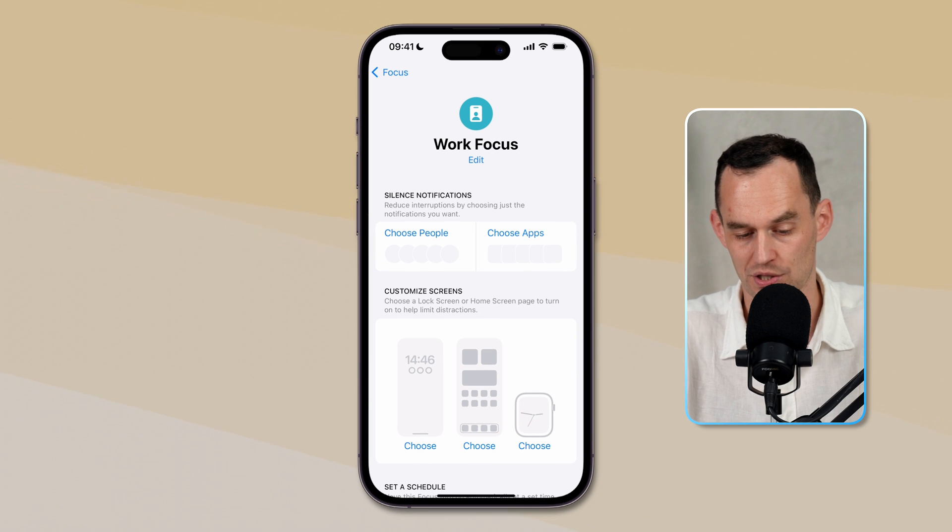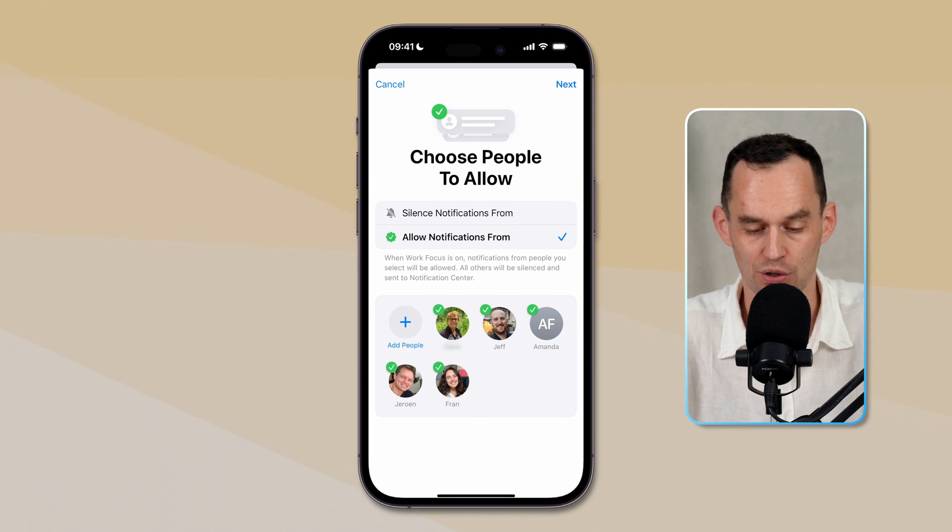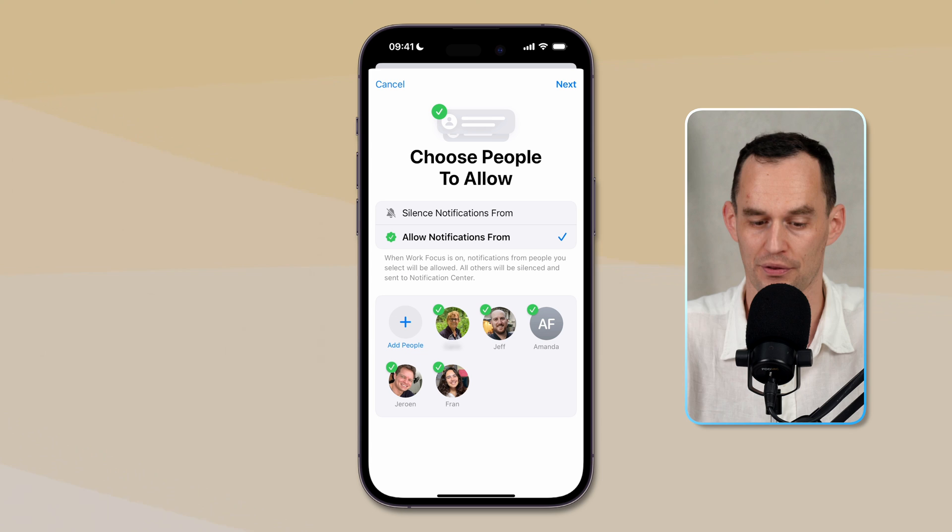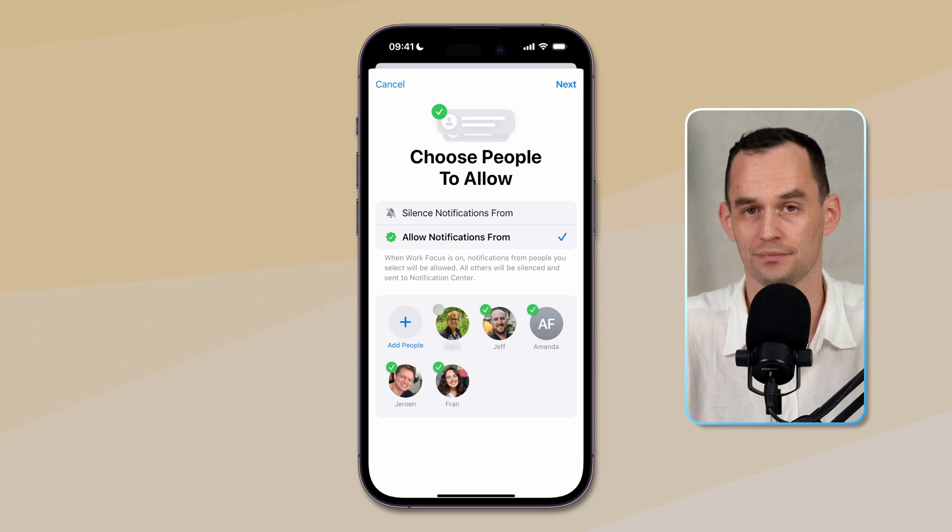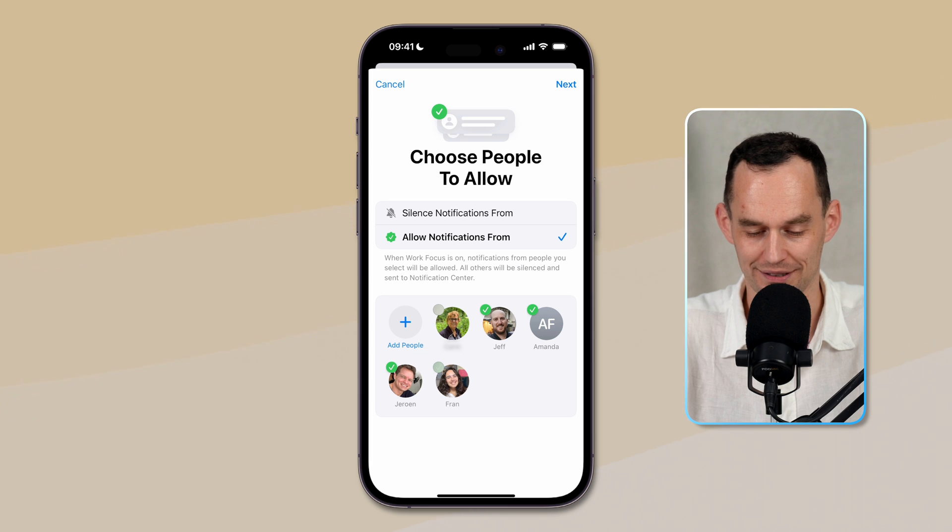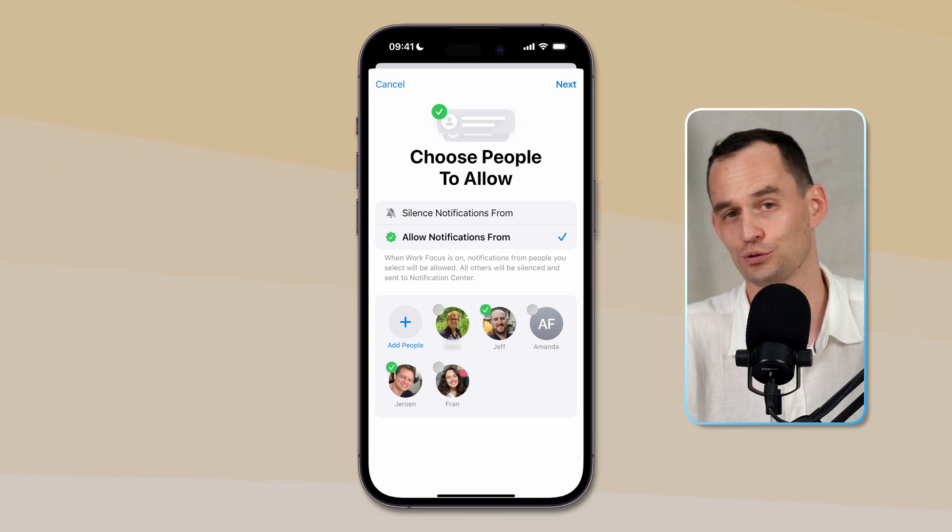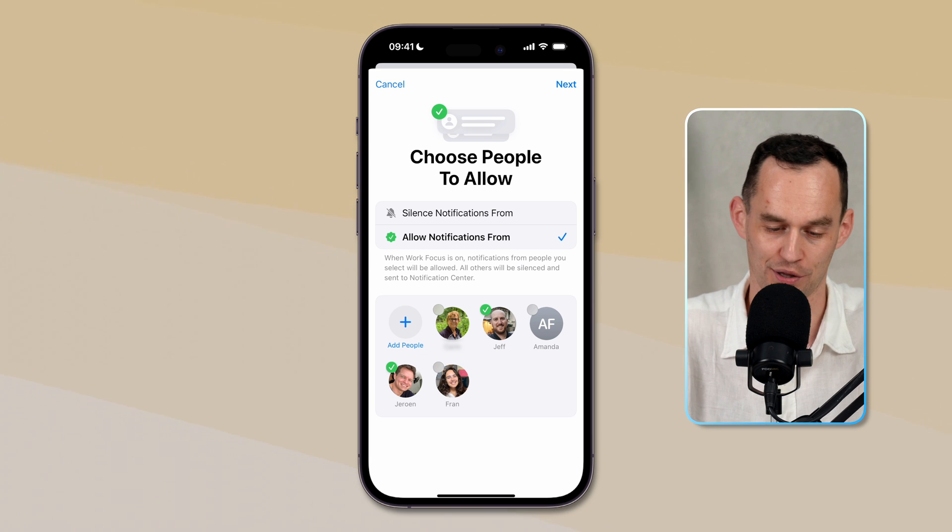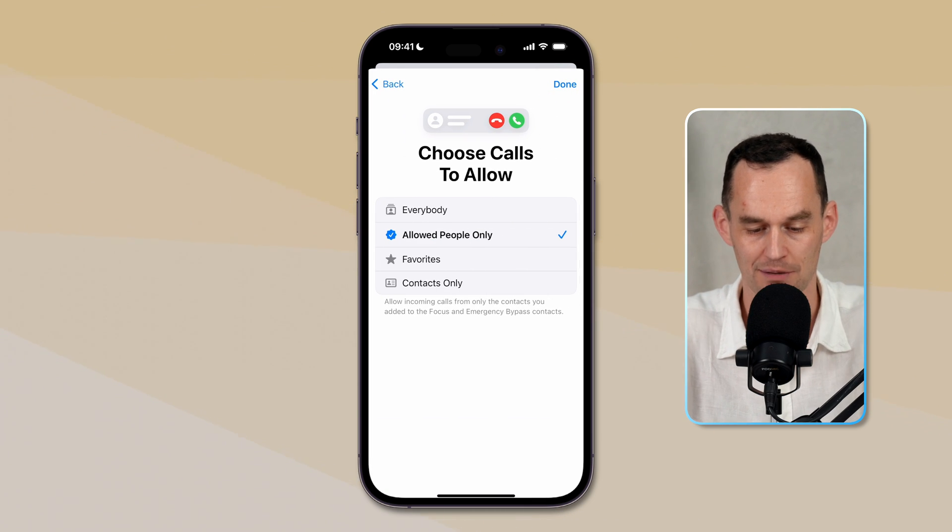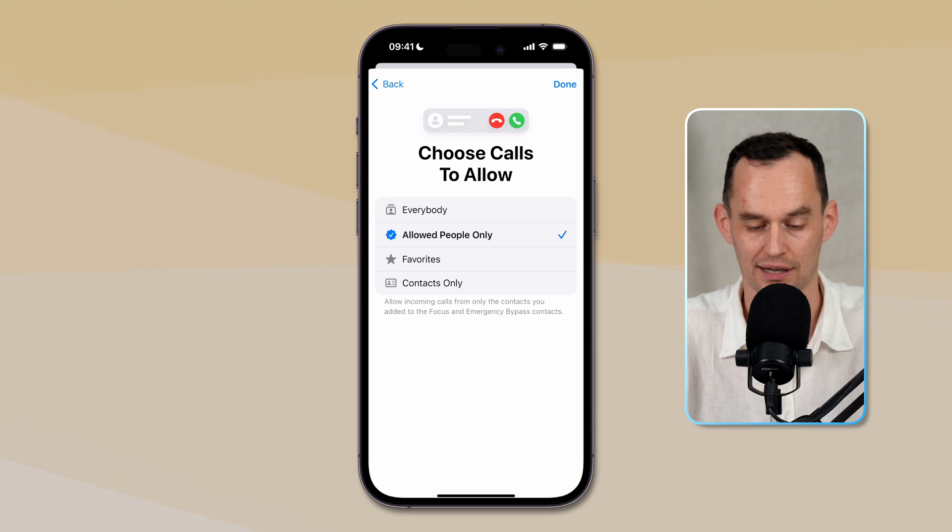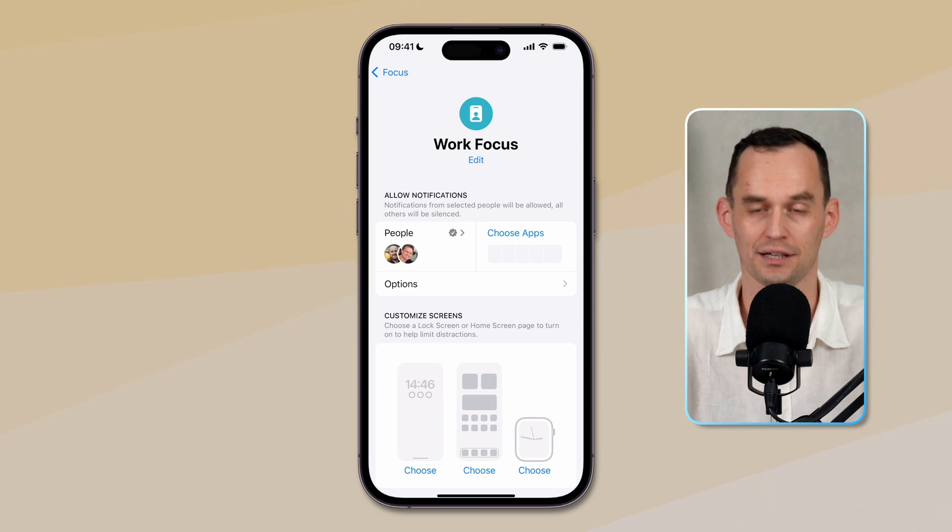When I'm in the work focus, I can say, you know what, I want to receive notifications from certain people, but not from others. So for example, let's say I don't want to hear from my mom, no offense, mom, or from my friend Fran and my friend Amanda, but I might want to hear from Jeff and Jeroen, two of my friends. Let's say I'm working with those people. I can tap next and then say I will also only take calls from these people while I am working.